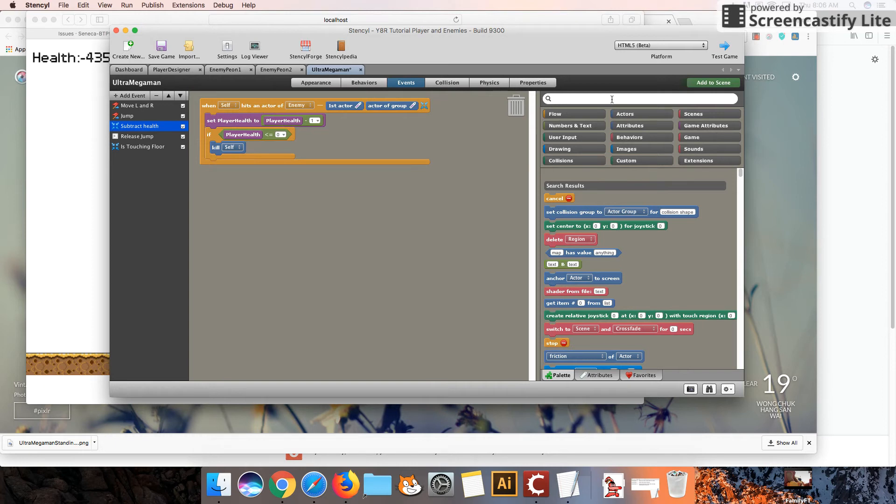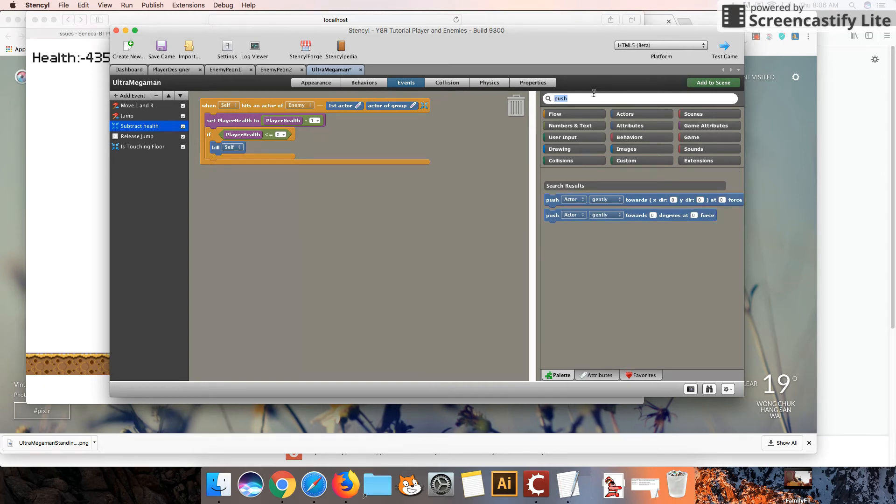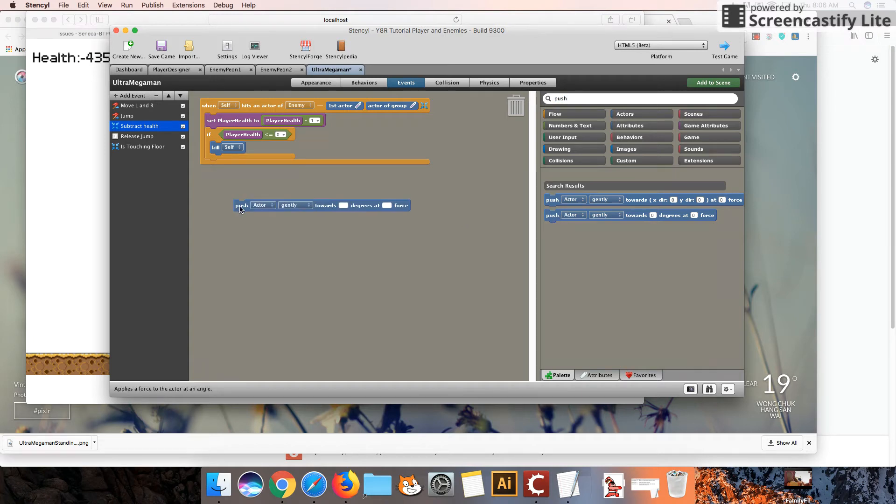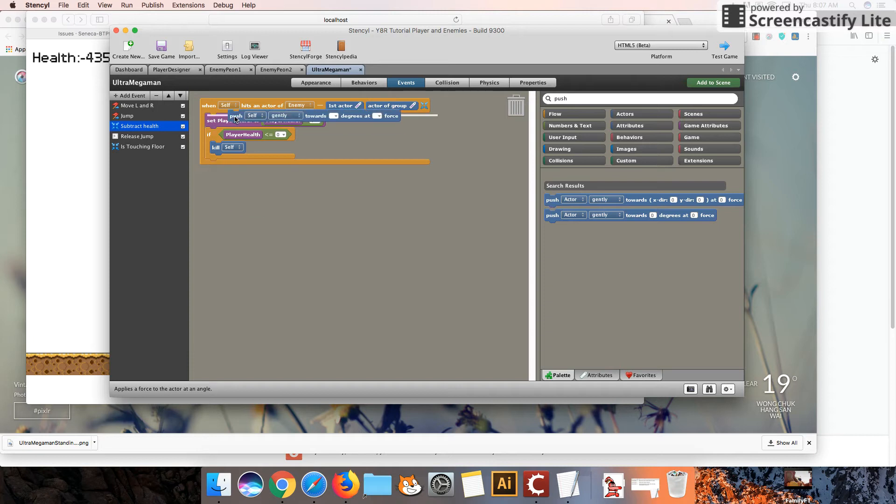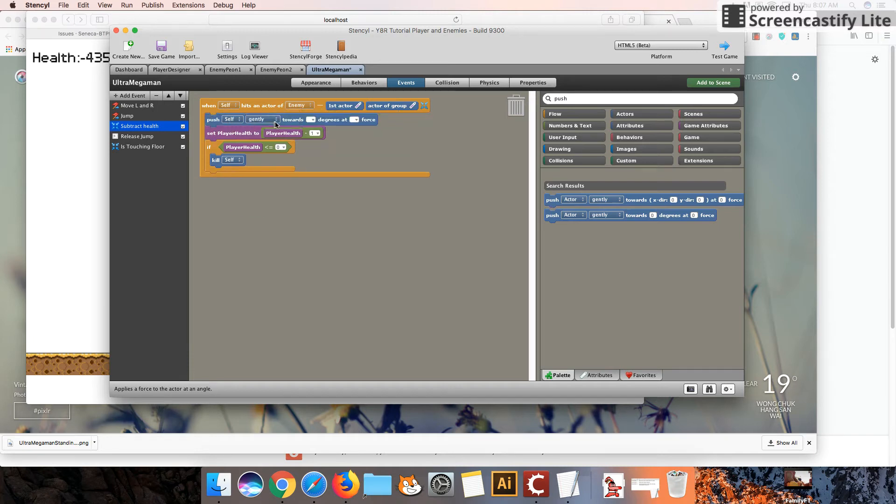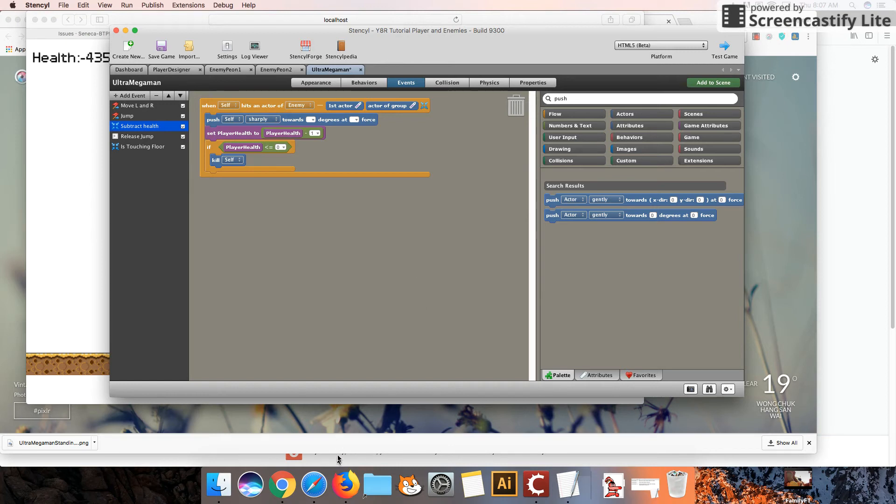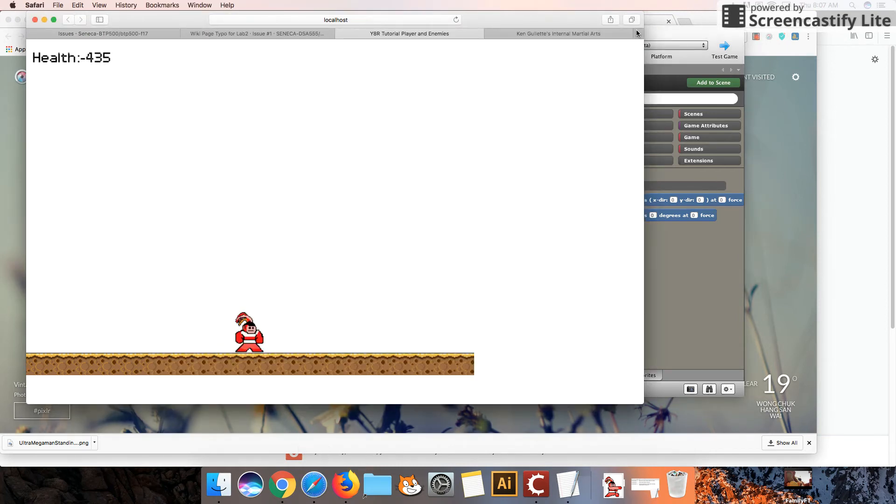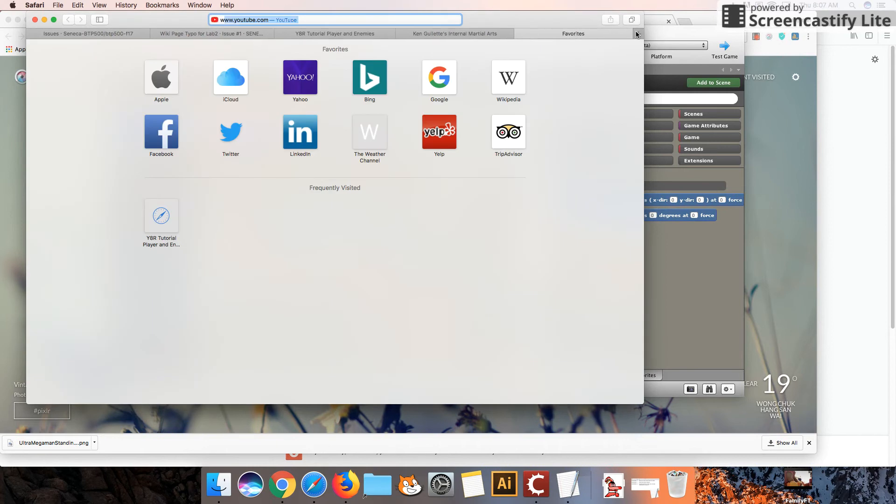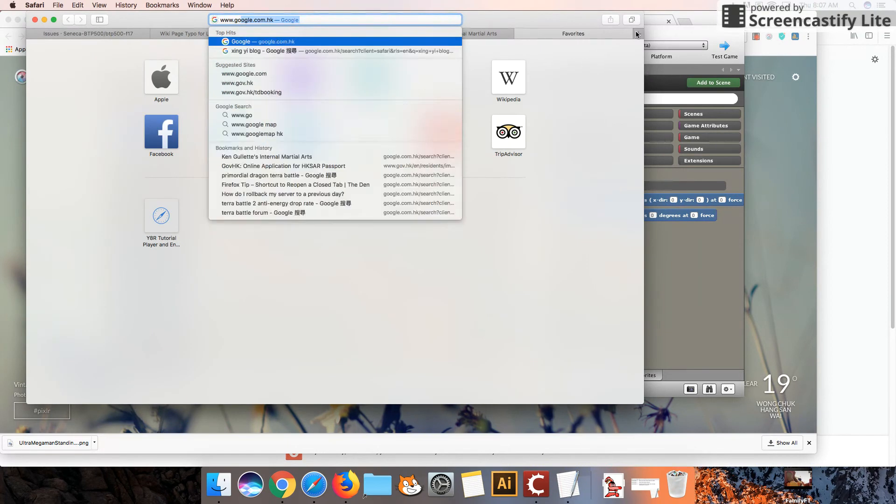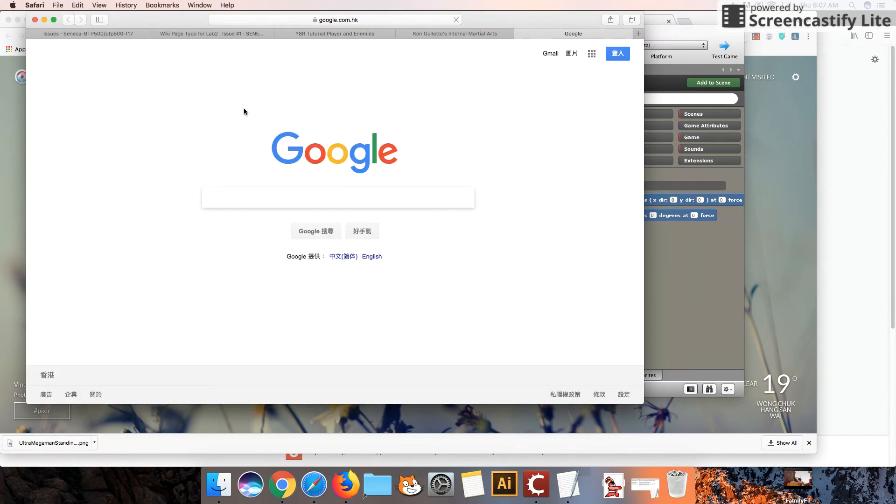So one thing we can do is we can do an action called a push action. Okay, and I'm going to use the bottom one here. So we're going to push this actor, I'm going to do it sharply, towards a specific angle. Now, you would have learned in mathematics, let me see if I can maybe pull up a circle.